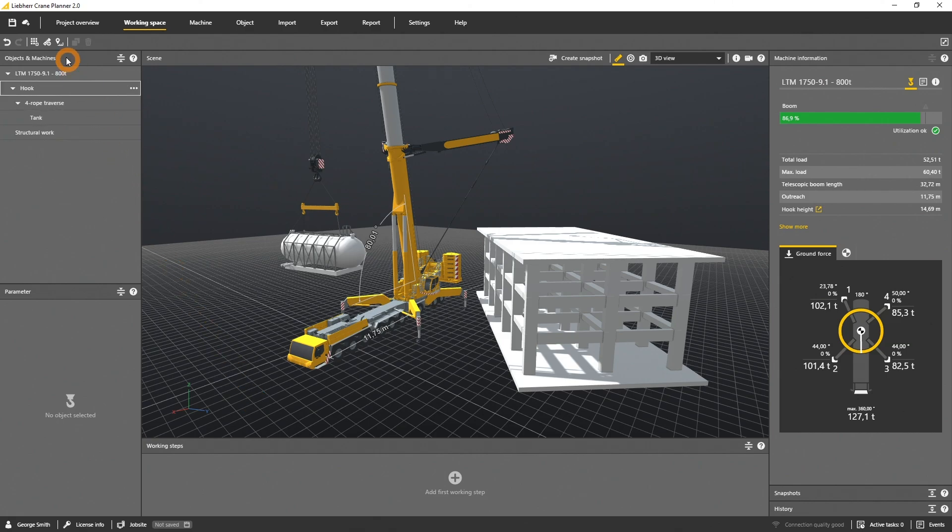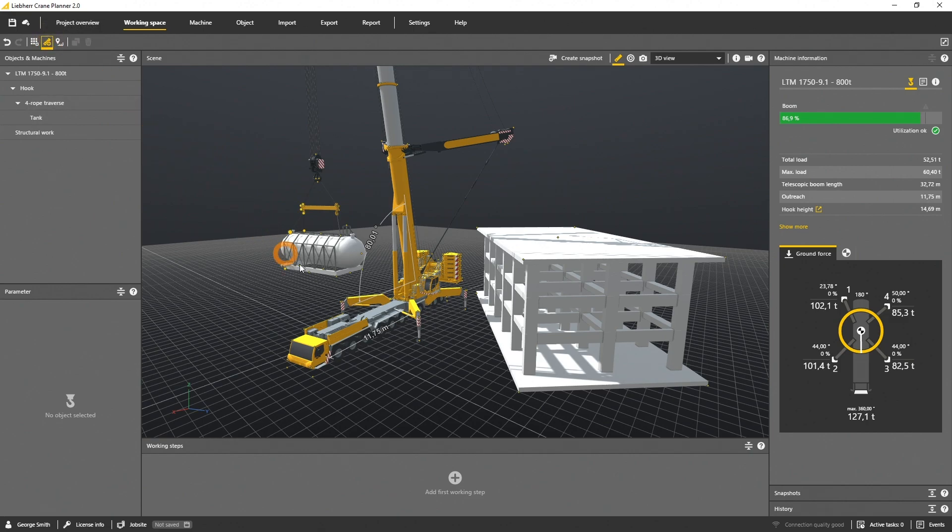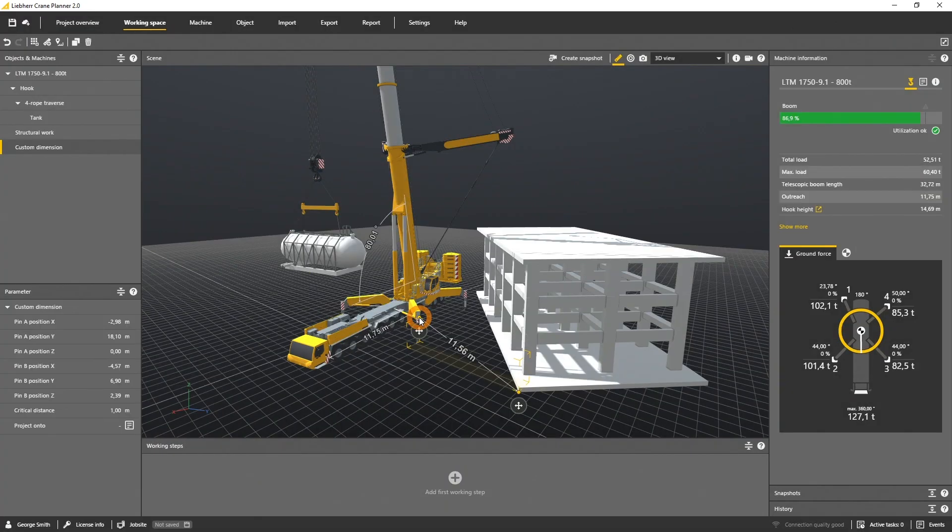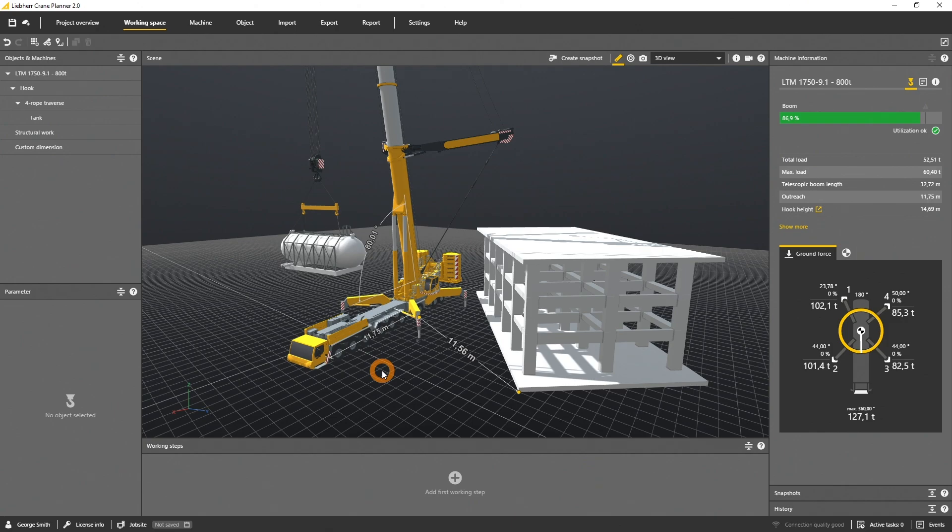A custom dimension can be defined by clicking on the icon add custom dimension. Afterwards all snap points in the scene are indicated with small orange dots. Whenever you come closer the dots get bigger. Let's measure the distance from the corner of the building to the outrigger. Therefore we connect those two points and afterwards you see the dimension in the scene.